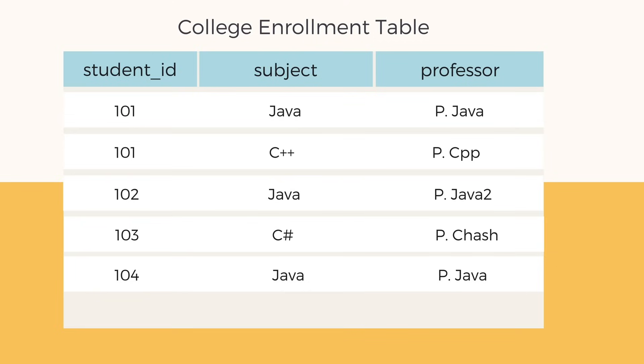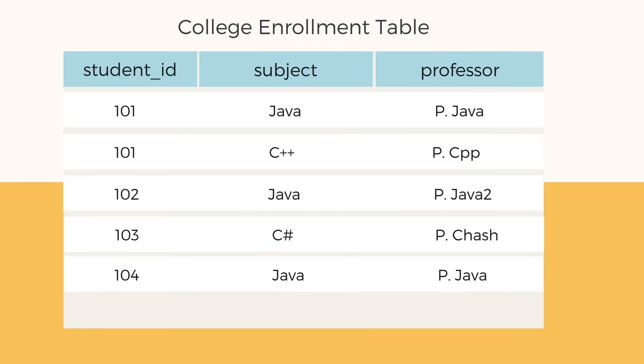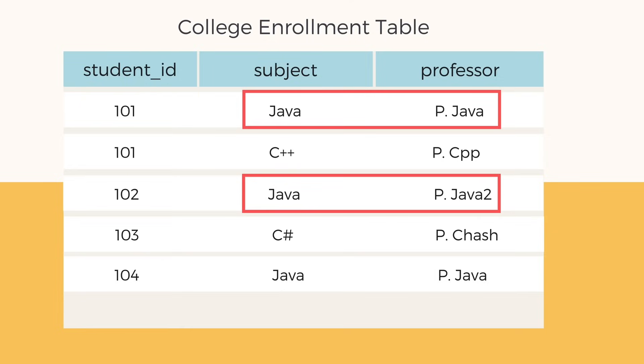As you can see now, one student can enroll for multiple subjects and for each subject a professor is assigned to the student. One important point to note here is that there can be multiple professors teaching one subject, like we have for Java: P. Java and P. Java2.